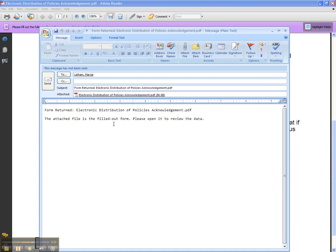As a school district, we would like to receive this documentation by the Friday we get back after the holidays — that's January 8, 2010. Please get this information to us as soon as you can.